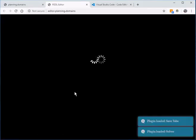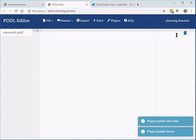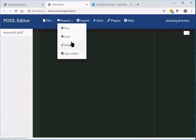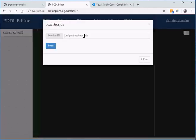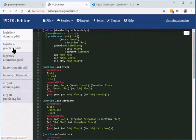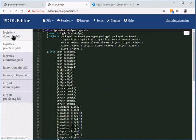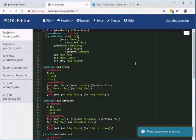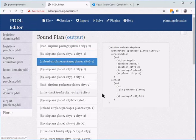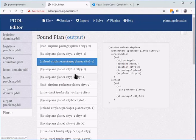We're going to go to the editor, which shows a fairly nice, usable interface — I like it dark. We're going to load a session already created by Christian. It has a number of domains and problems, and you can invoke the solver, visualize the plan, interact with it, and there are many more useful features here.